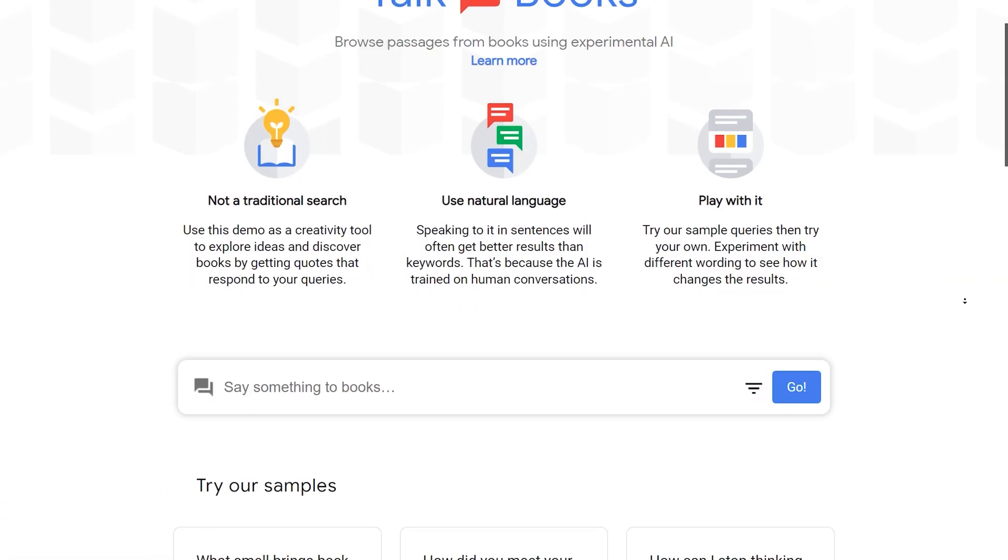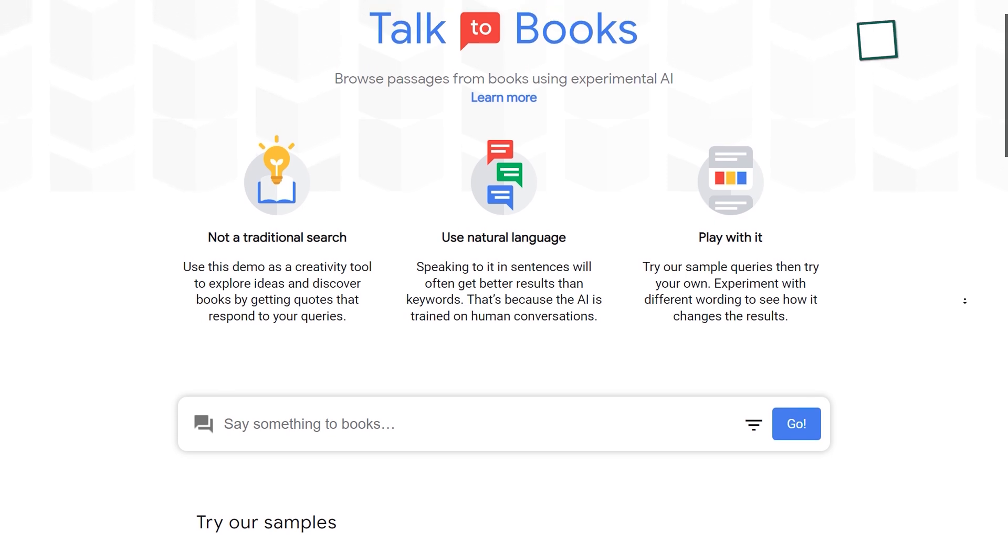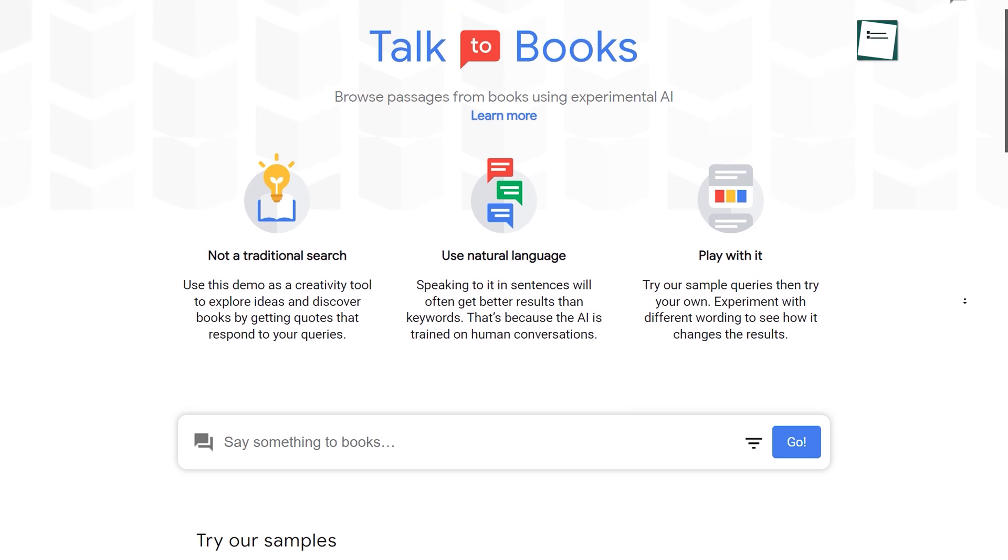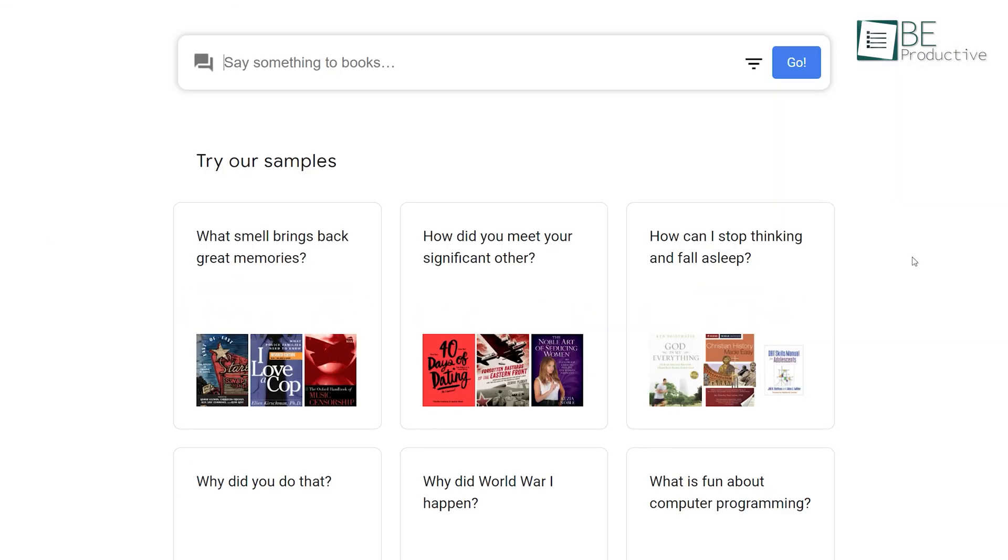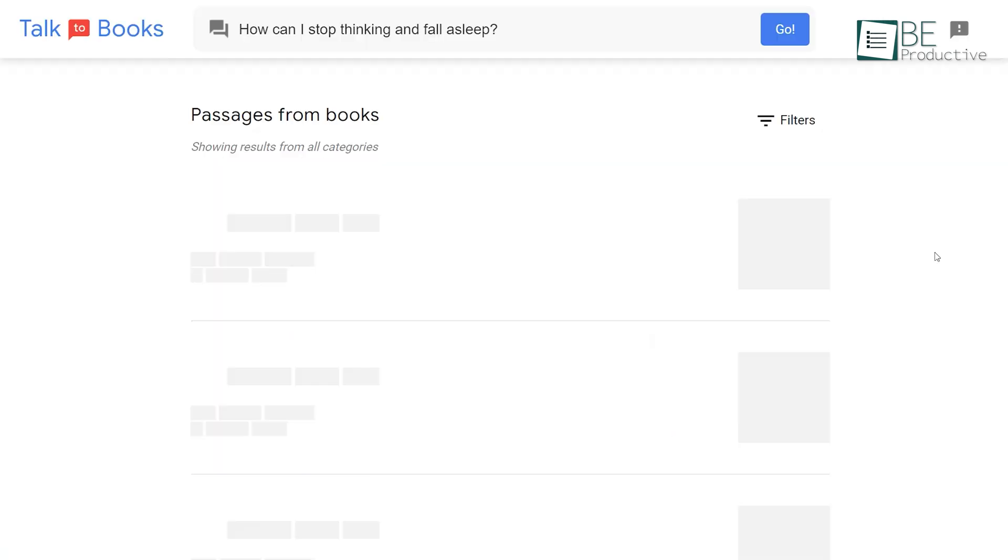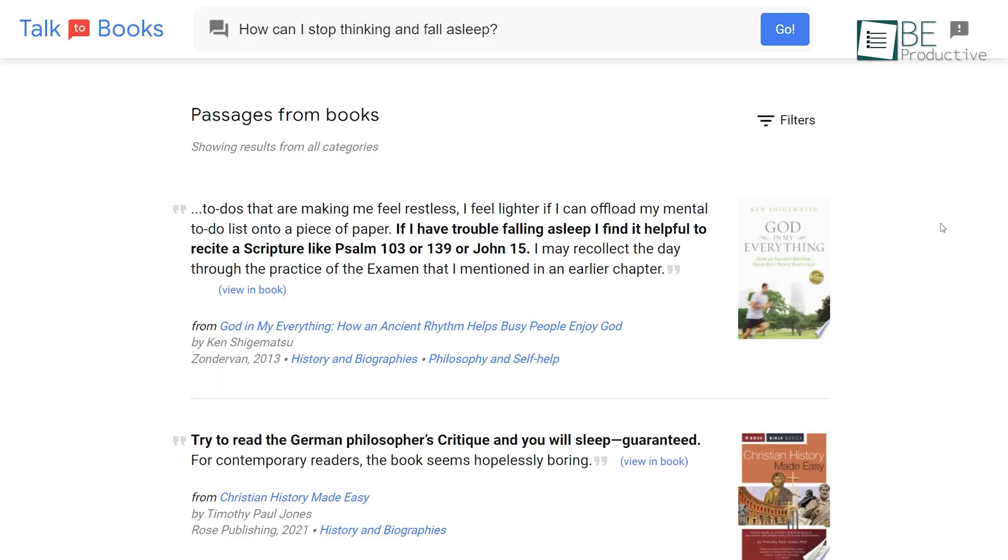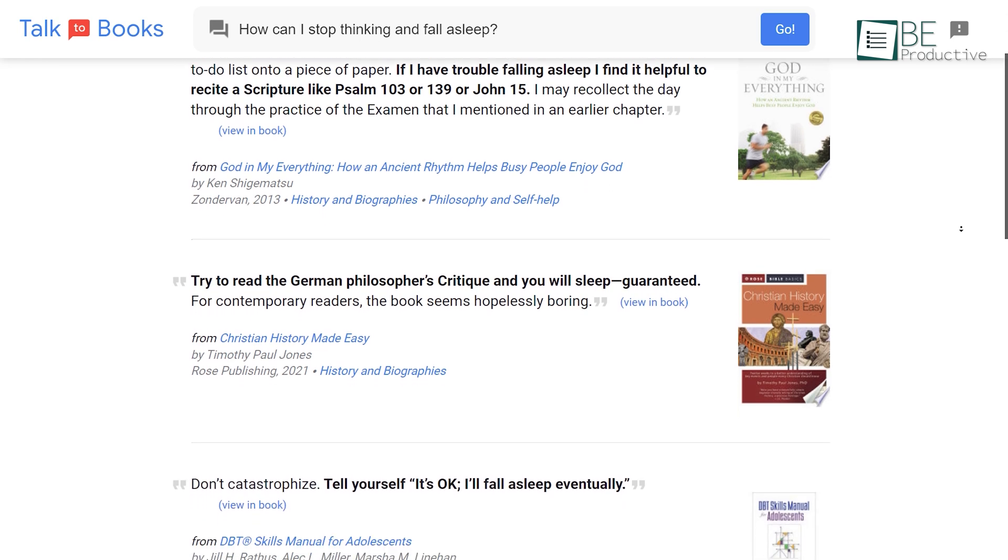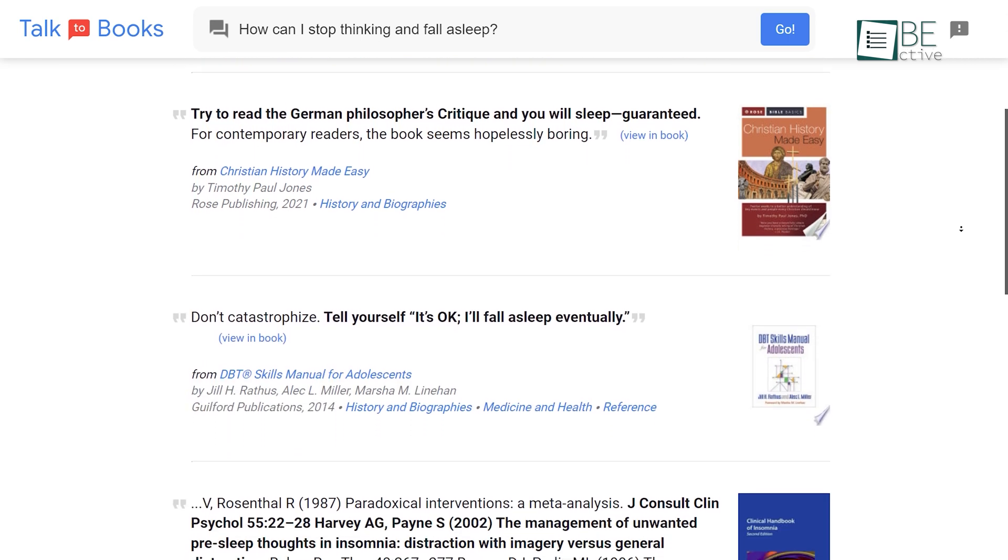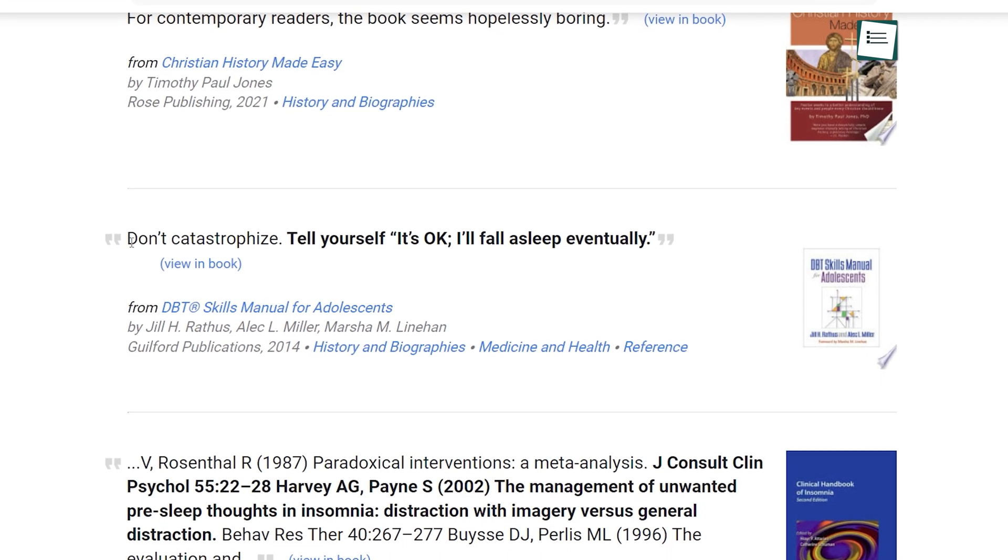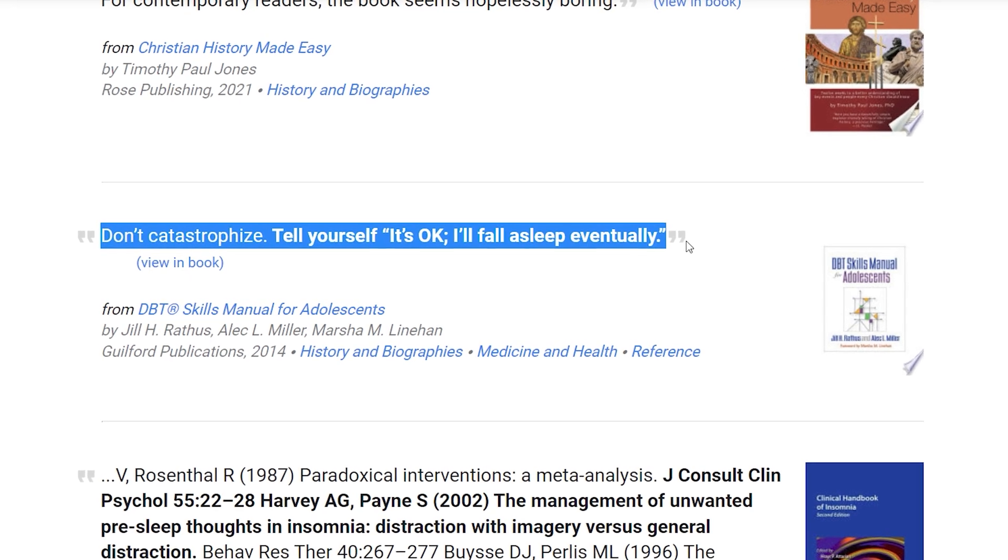Here's another experimental AI tool from Google and it's called Talk to Books. With this, you can ask anything here or try these samples and it will respond to that by going through thousands of passages from books. Not just that, the responses you get will feel like natural human replies.